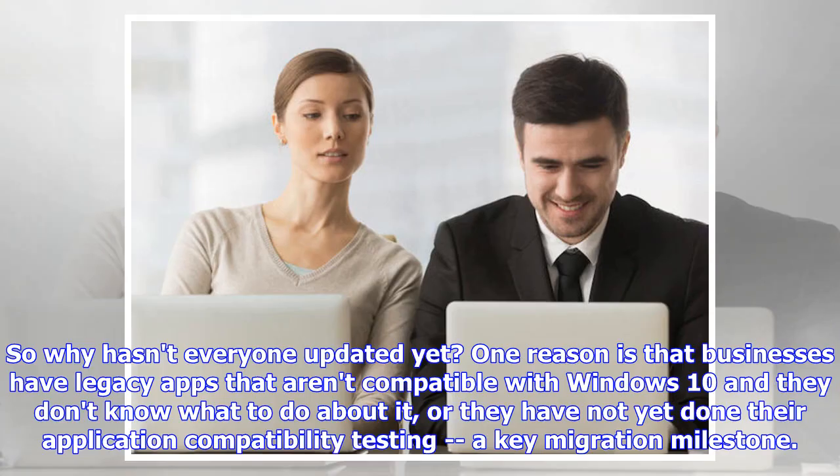So why hasn't everyone updated yet? One reason is that businesses have legacy apps that aren't compatible with Windows 10, and they don't know what to do about it, or they have not yet done their application compatibility testing, a key migration milestone.